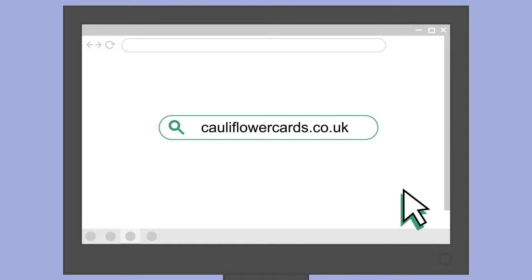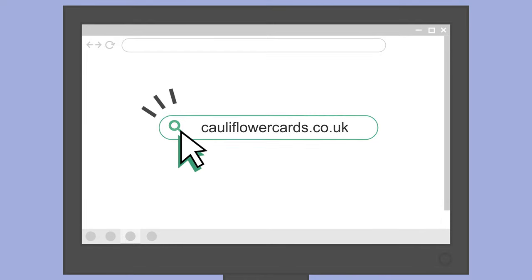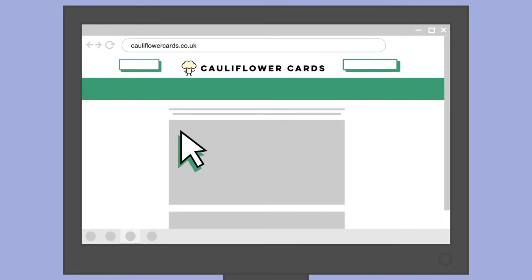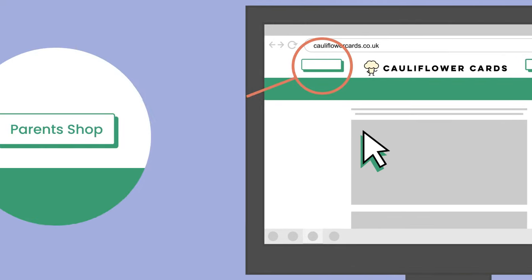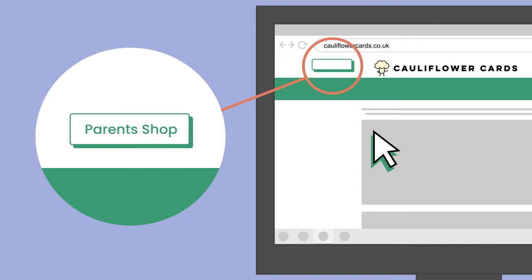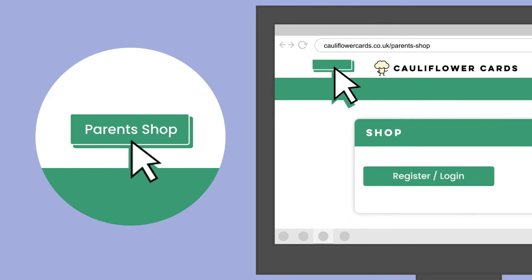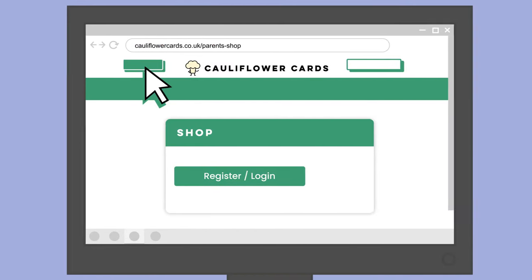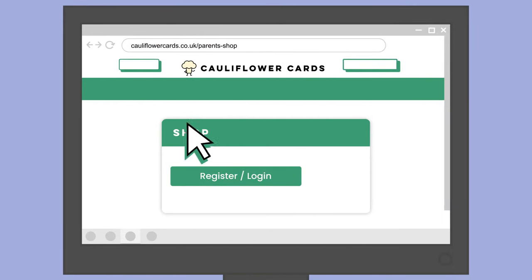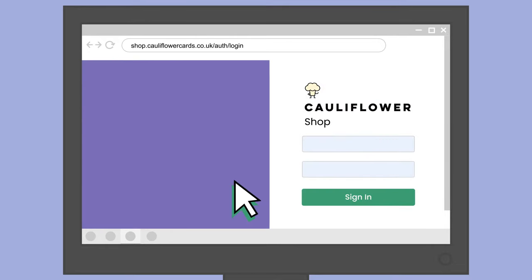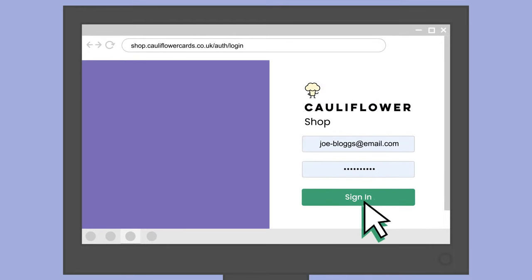Begin by navigating to cauliflowercards.co.uk. From here, find the Parent Shop button and click Register or Login. Here you can enter your login details or register.